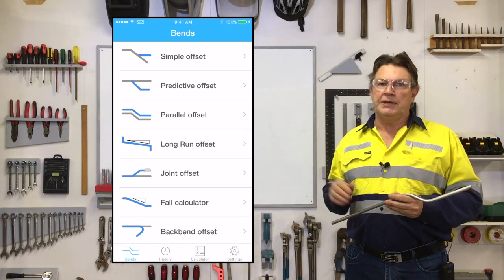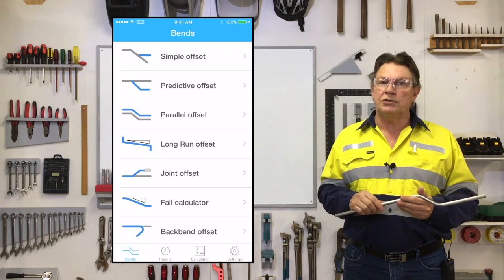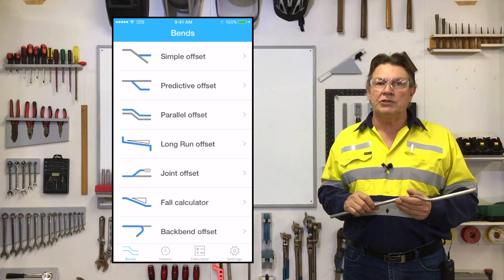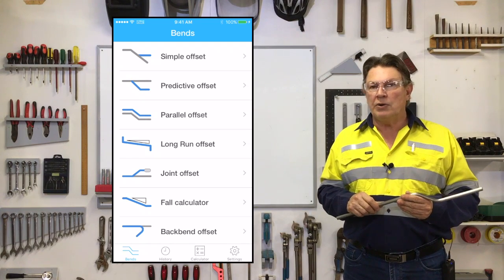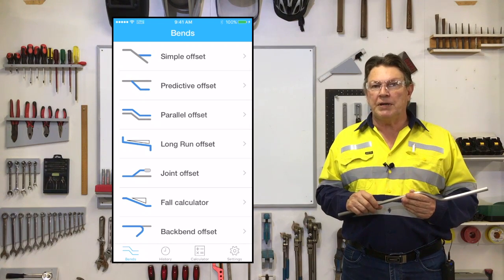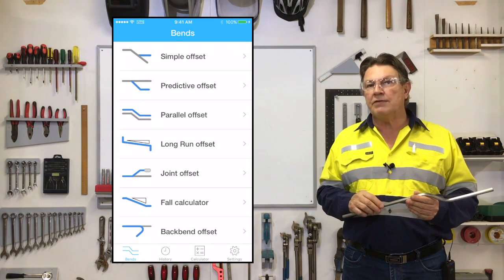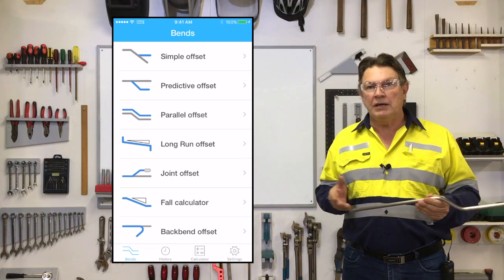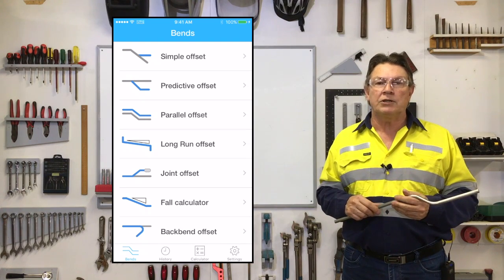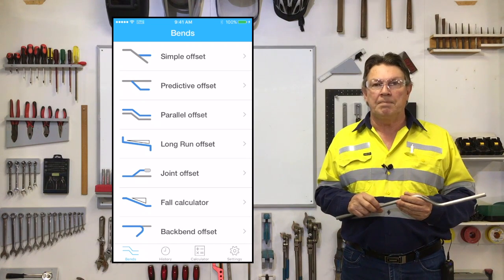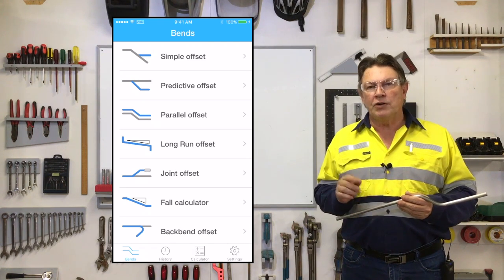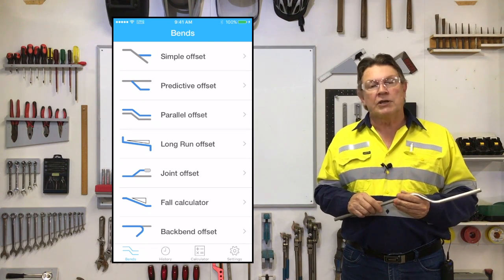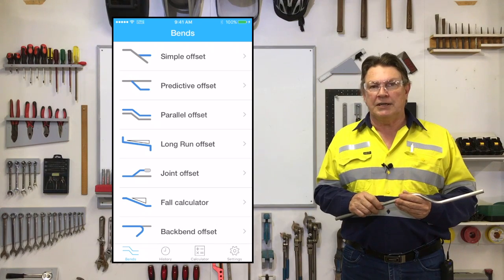When we first open the app, what you should see is the opening screen showing the bend selection page, with a list of available bends being shown, any of which can be selected right now. But first let's look at some of the other settings.